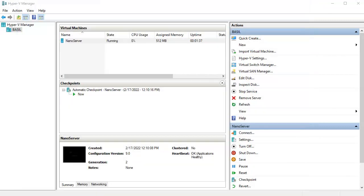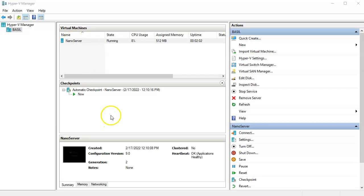I hope this helps you get an idea of how to get started getting a Nano Server up on Hyper-V. After that, you need to connect to it and do further configuration through a PowerShell session — using Enter-PSSession to connect and configure the server remotely.